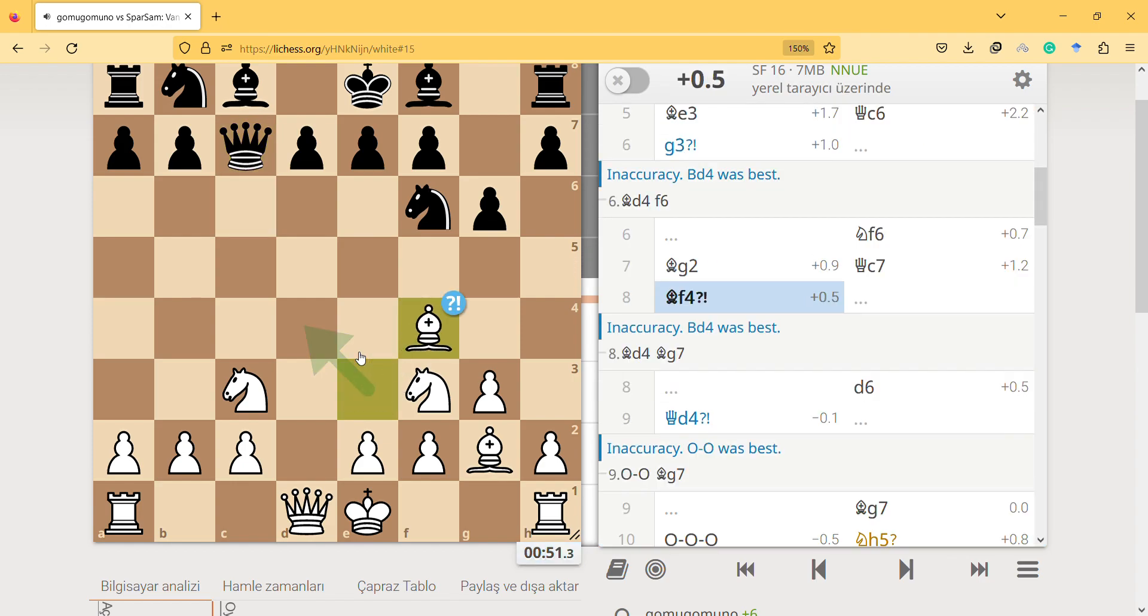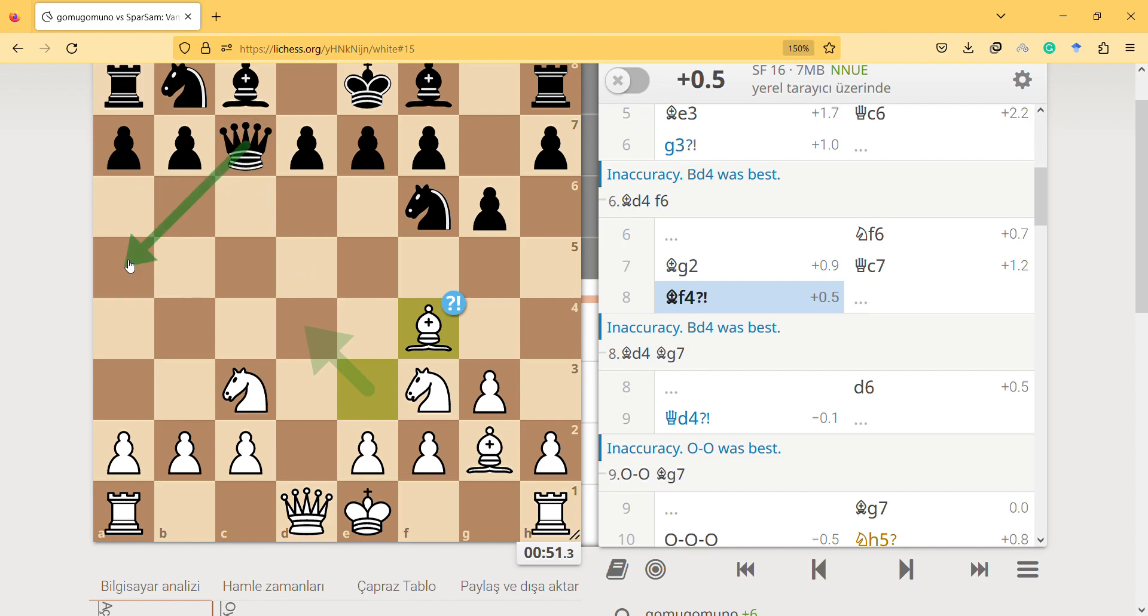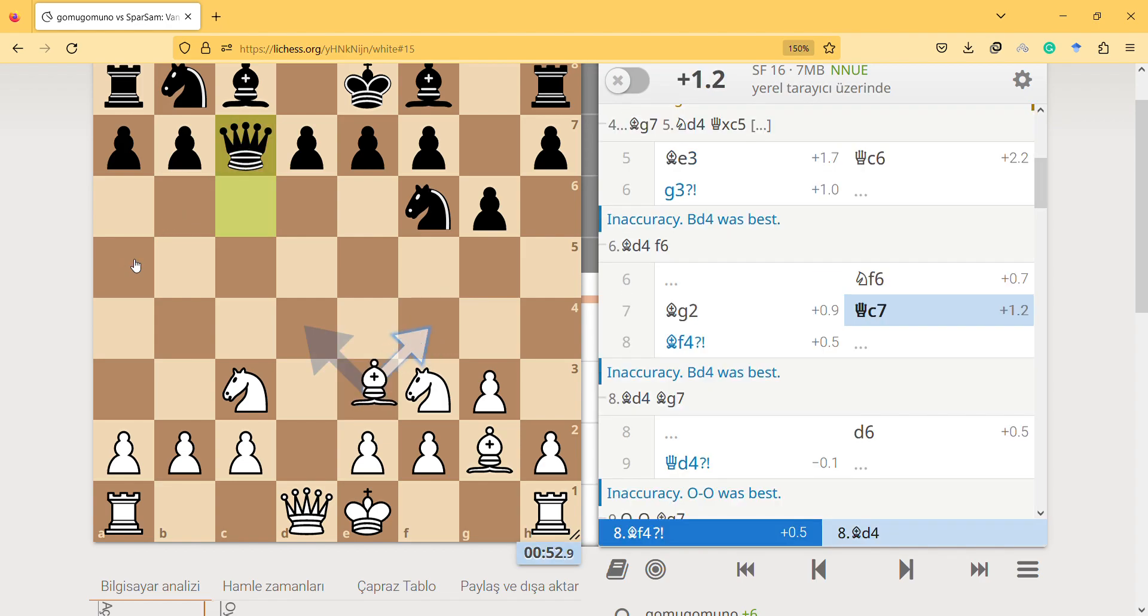Bishop f4, I think it's an inaccuracy because we can play here. There are better places for the Queen, I guess. That's the reason I have better moves, better things to play.